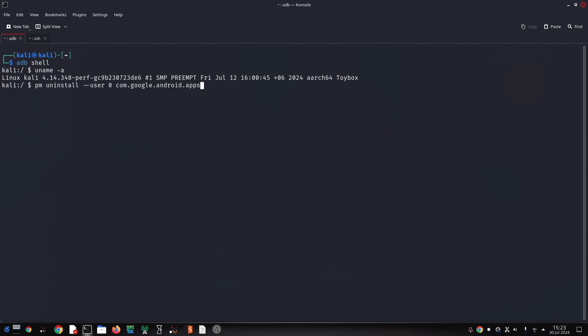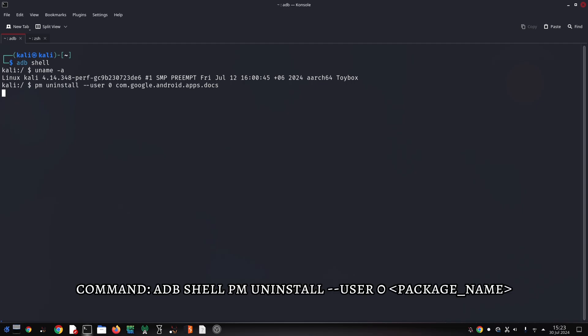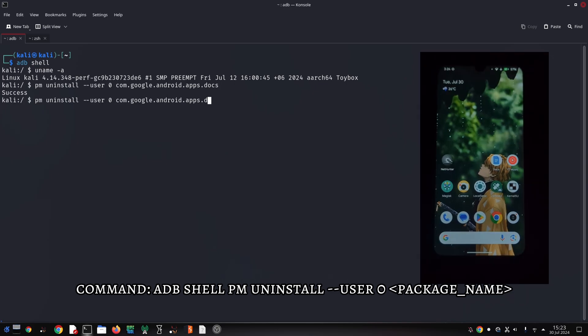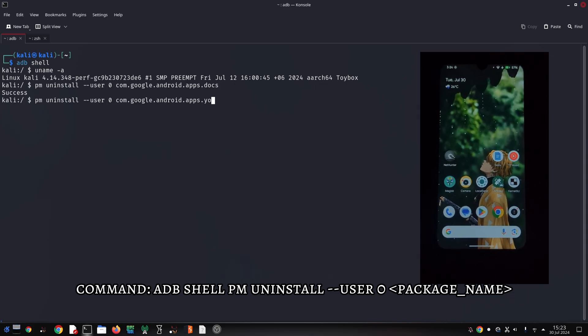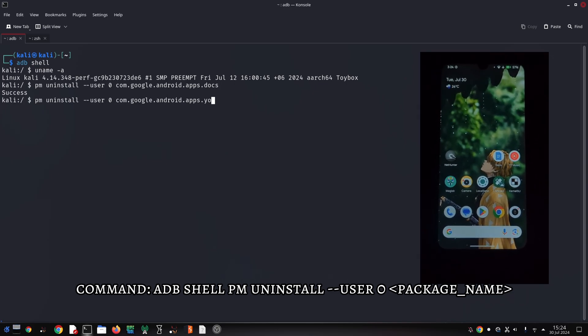Now let's open a command prompt or terminal window. To uninstall an app, we use the command adb shell pm uninstall --user 0 package_name. Replace package_name with the actual package name of the app you want to uninstall.